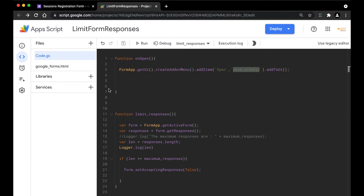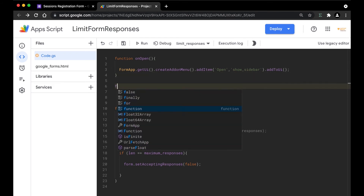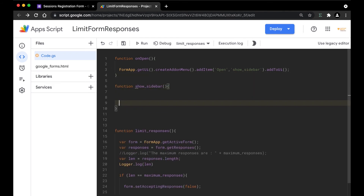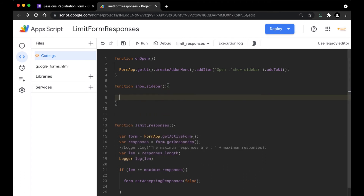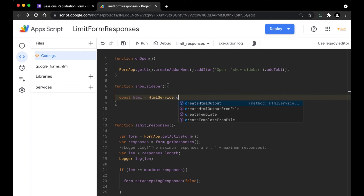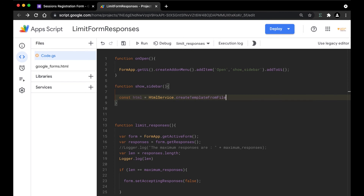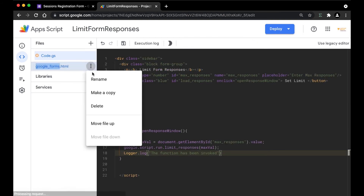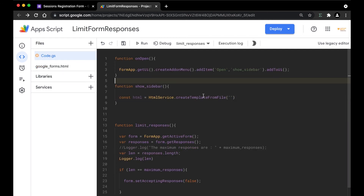The show_sidebar function is the next function we're going to write. I'm going to create a new function called showSidebar, open the brackets, and create a new variable called const html. This is going to use the HtmlService to get the template file from the HTML code we created. We're going to use HtmlService.createTemplateFromFile() and pass in the exact same file name we used earlier — 'google_forms'.